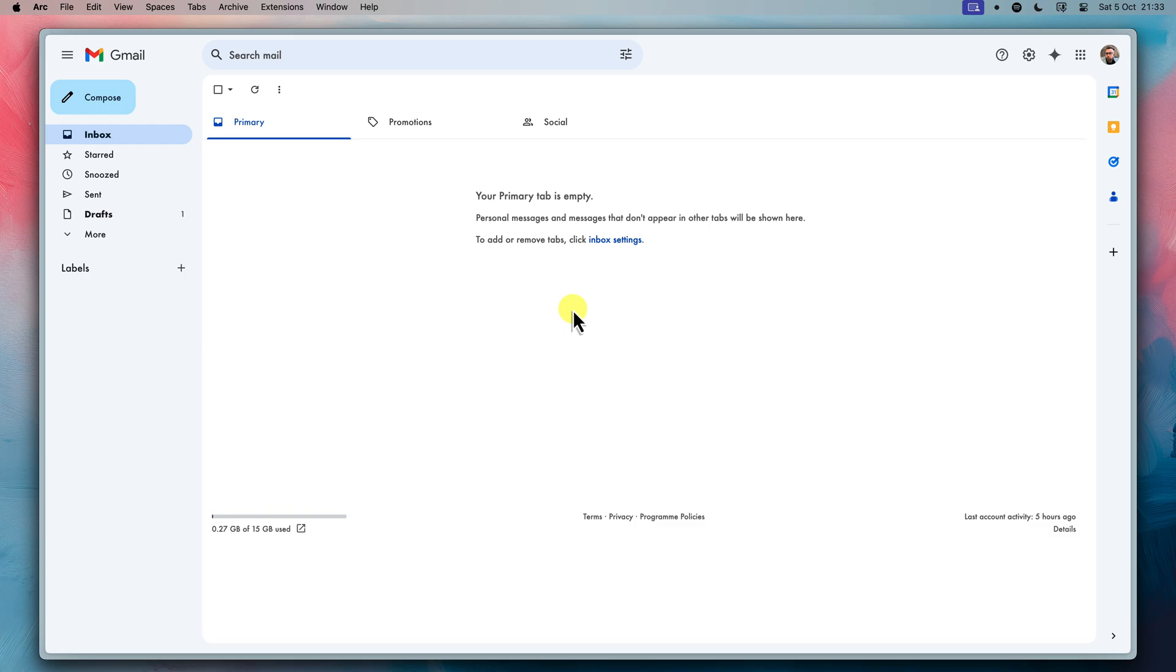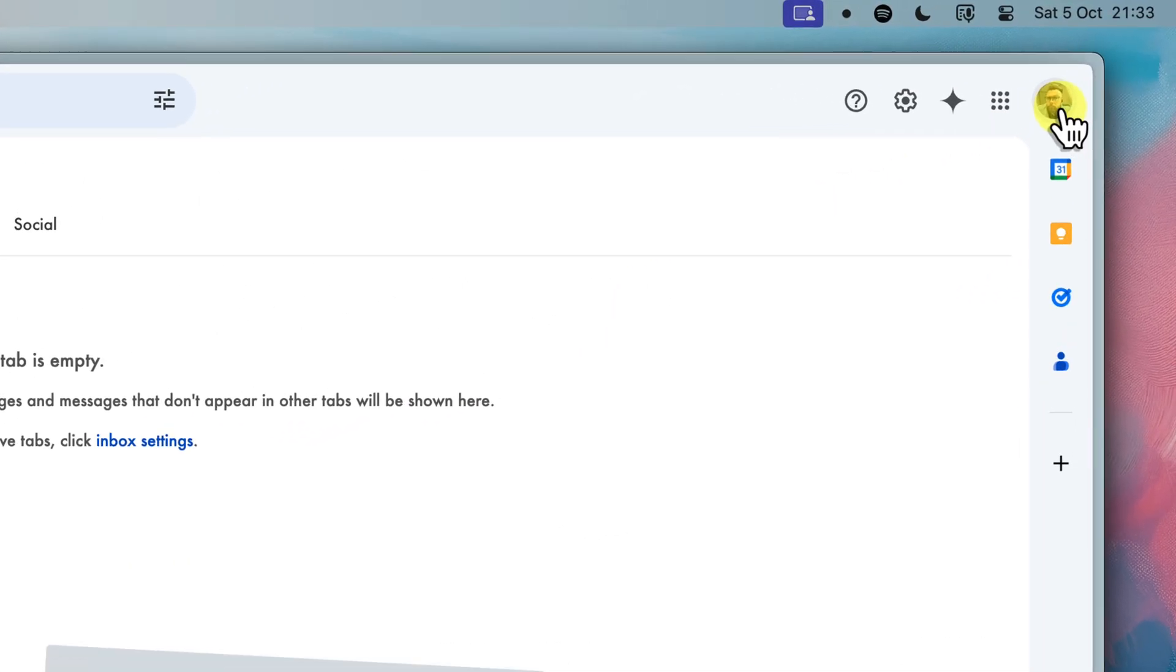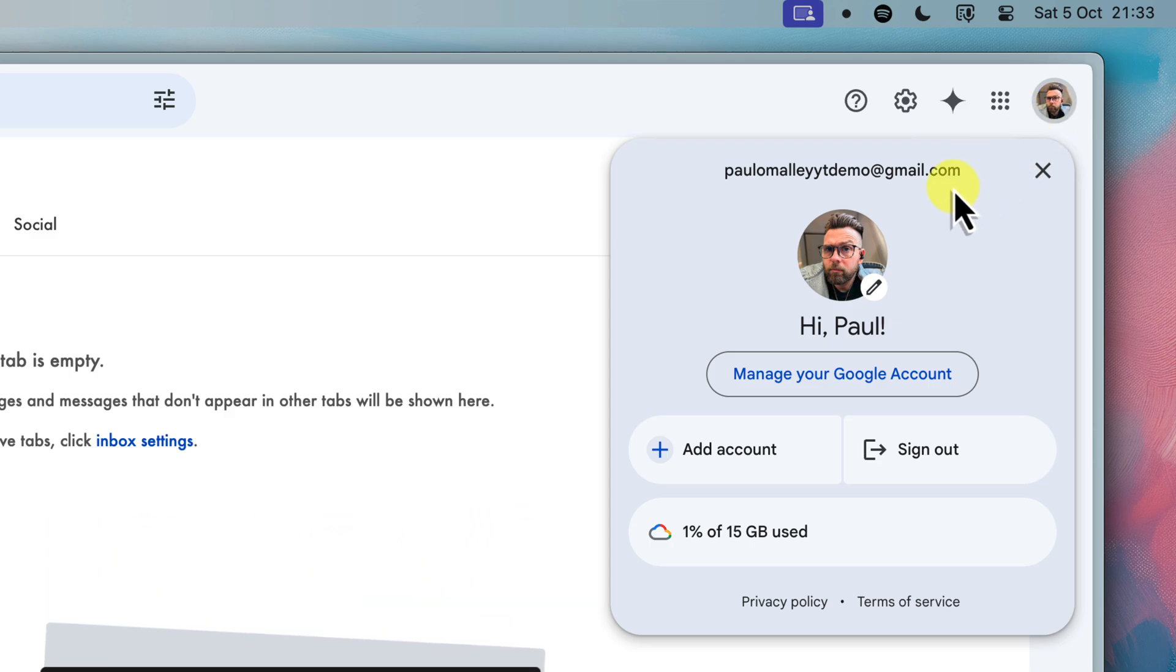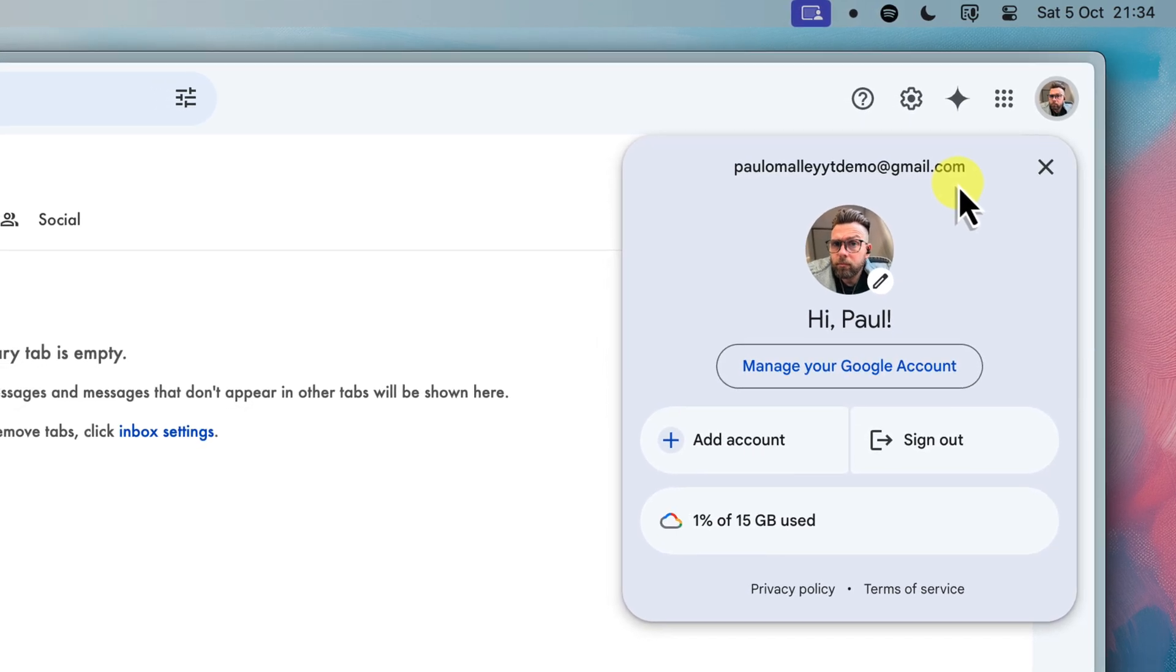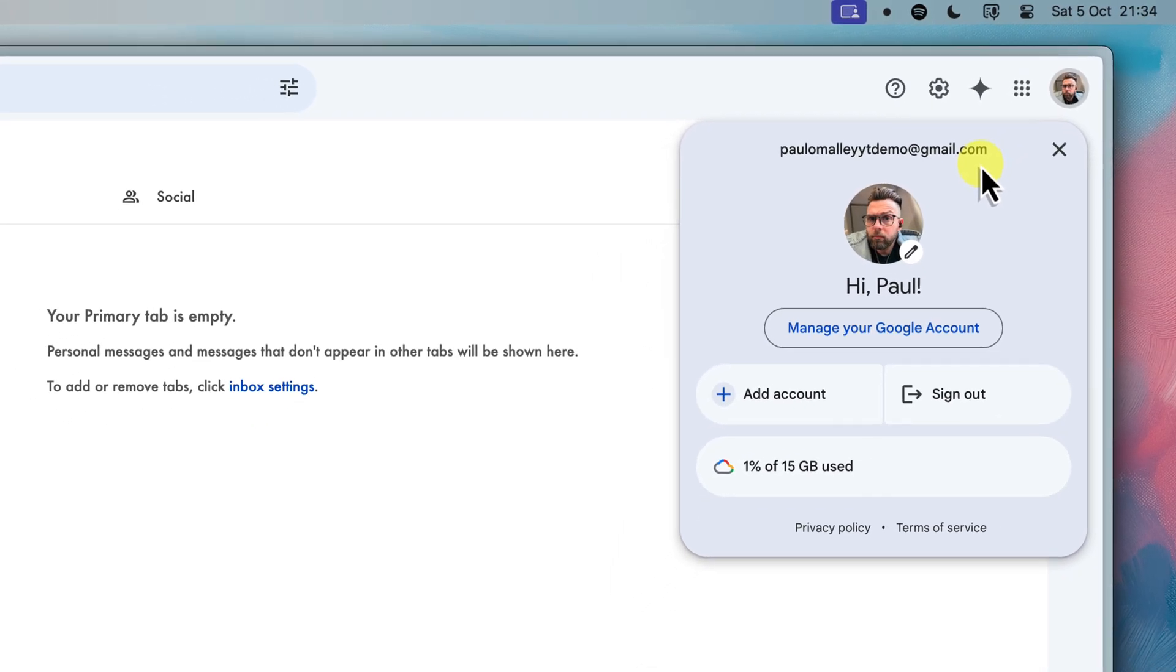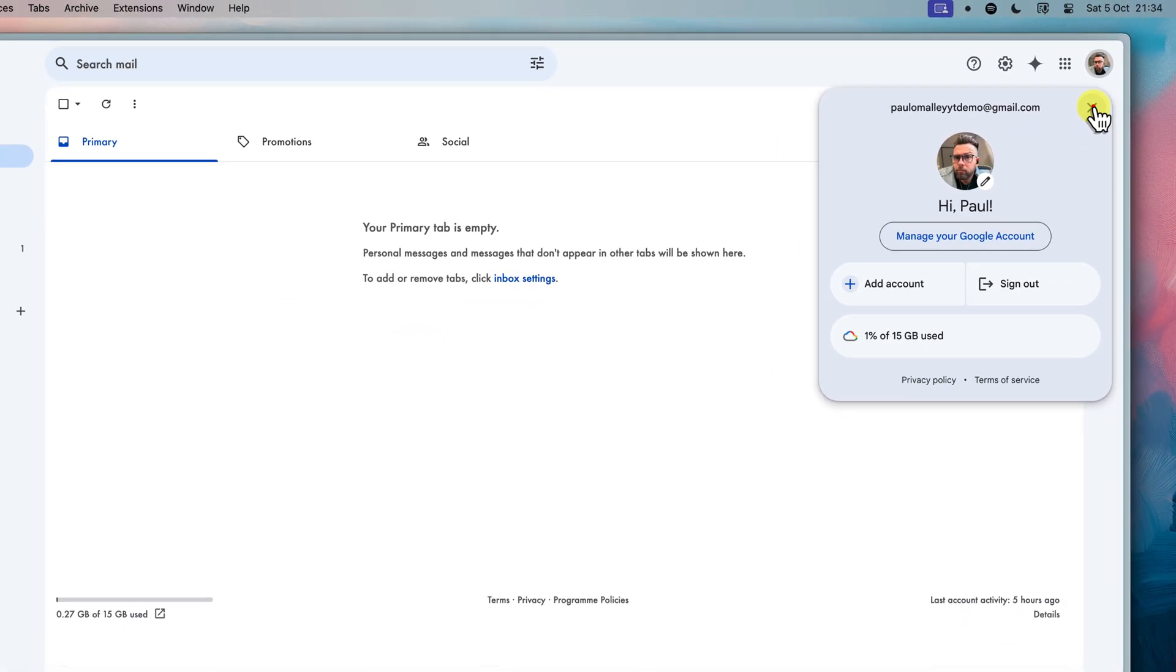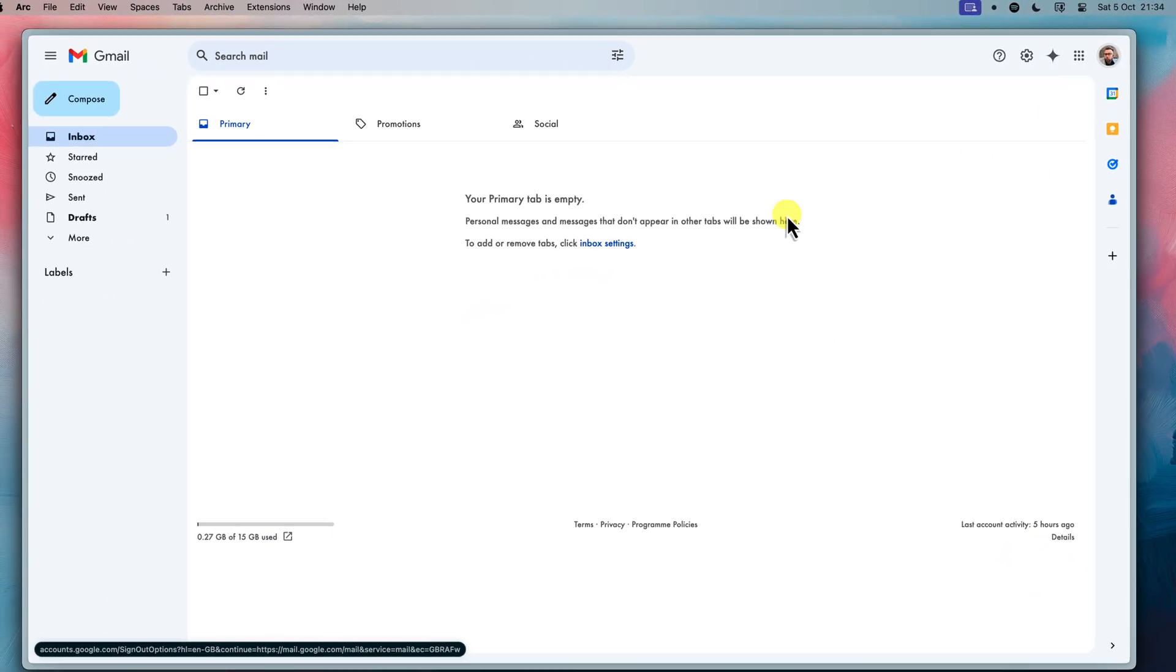There is however one important thing to note. When you log into your Gmail account, you will still need to use your original email address and password. This is because technically you're still using the same Google account. But don't worry, all your new emails will be sent and received through your new address. And everyone will see your new address when you send them emails.